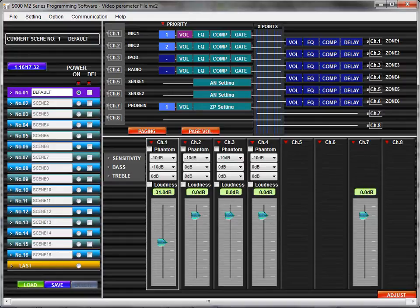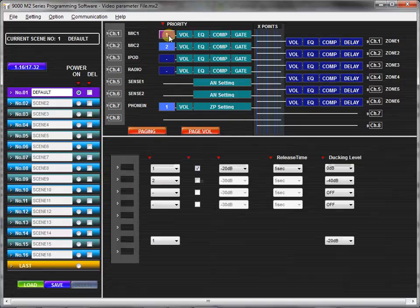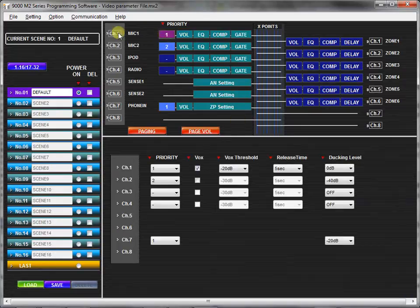First, you may open the priority setting view by clicking the priority button. You may also find this in the setting menu.